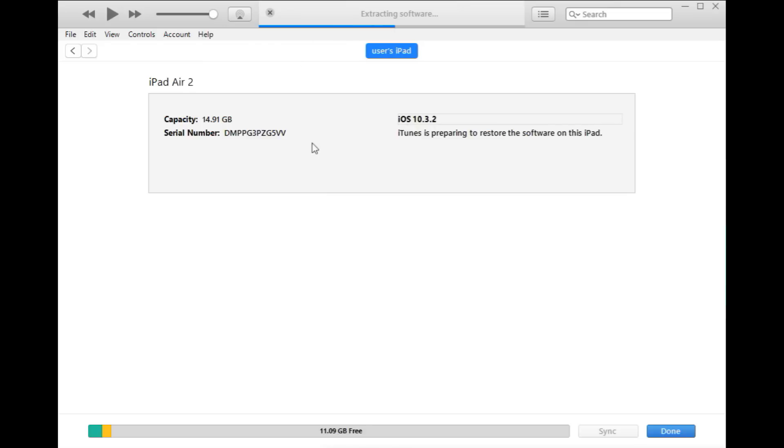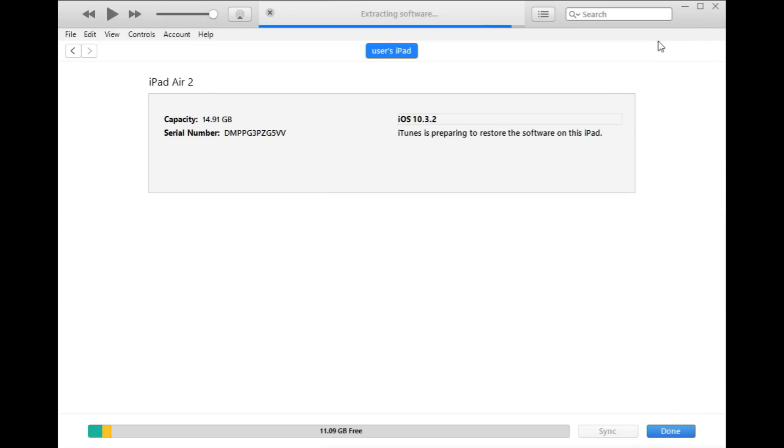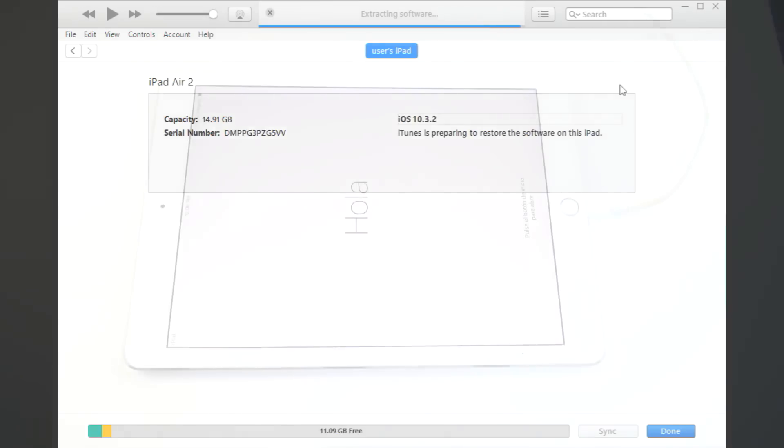So just make sure that your computer is connected to the internet because this one has already downloaded a copy of this iOS 10.3.2 previously. So yours will need to actually go out and then it will come up with a little download bar in the top here and it will take maybe five or ten minutes to download the software for it.